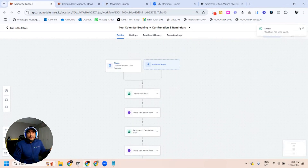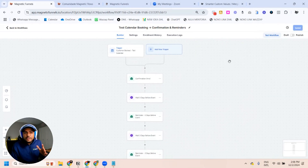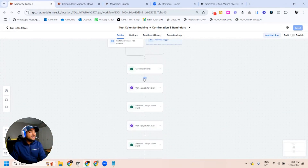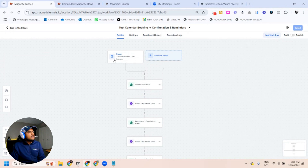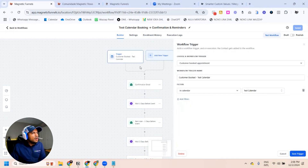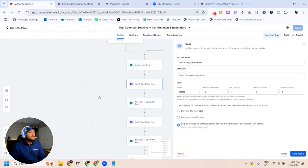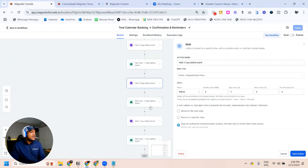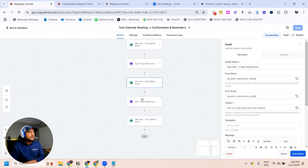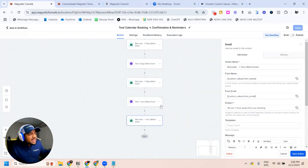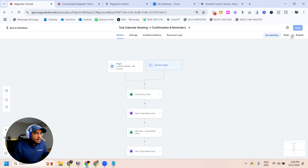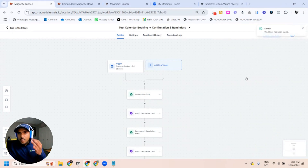So that's the automation — very easy to do. All you need to do is make sure you have the right trigger. You can see I've named every single step: Customer Booked Appointment on the Task Calendar, send a confirmation email, wait five days before the event, send a reminder five days before the event, wait three days, send a three-day reminder, wait one hour, send a reminder one hour before the appointment. Very easy to identify and very easy to create. The last thing is to publish. Now we're ready to test this.